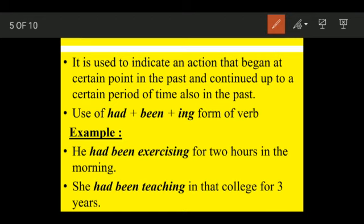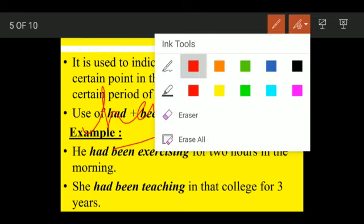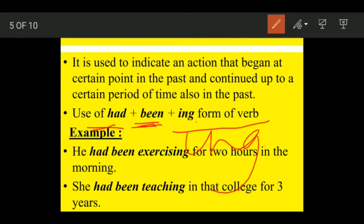Moving on to past perfect continuous tense. In past perfect tense we used had along with the third form of the verb. In past perfect continuous, instead of the third form we use the ing form: had + been + ing form of the verb. It is used to indicate an action that began at a certain point in the past and continued up to a certain period of time also in the past — then it ended in the past.